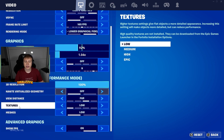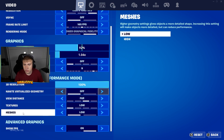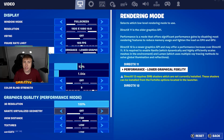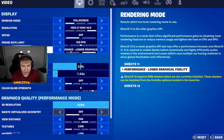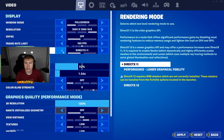I will go with textures on low and meshes on low as well. Now if you want to play on DirectX 11 or DirectX 12, let's talk about the settings there.